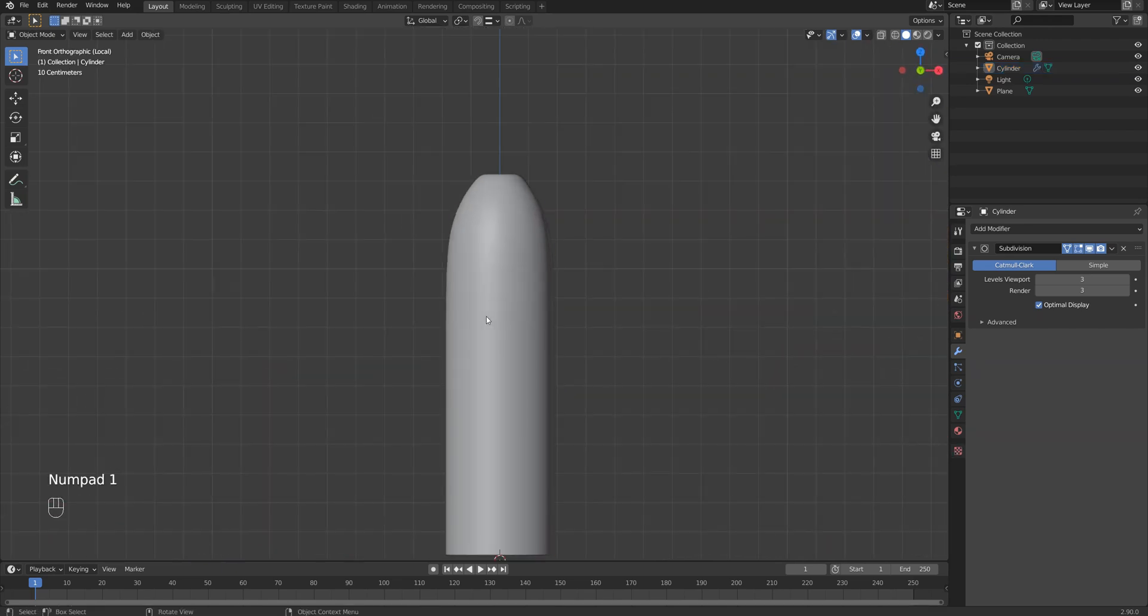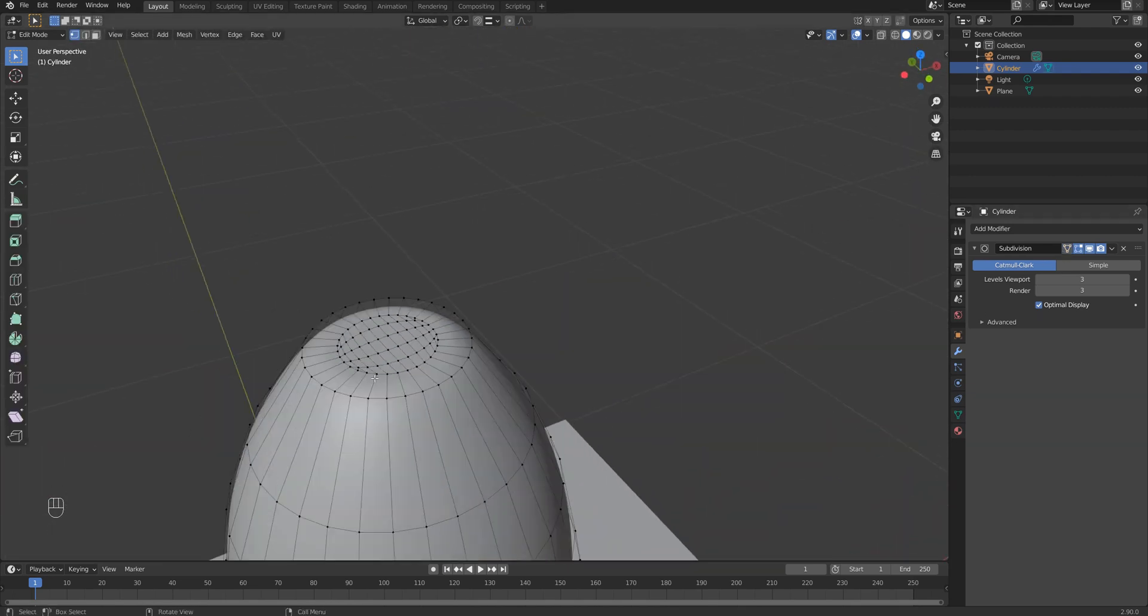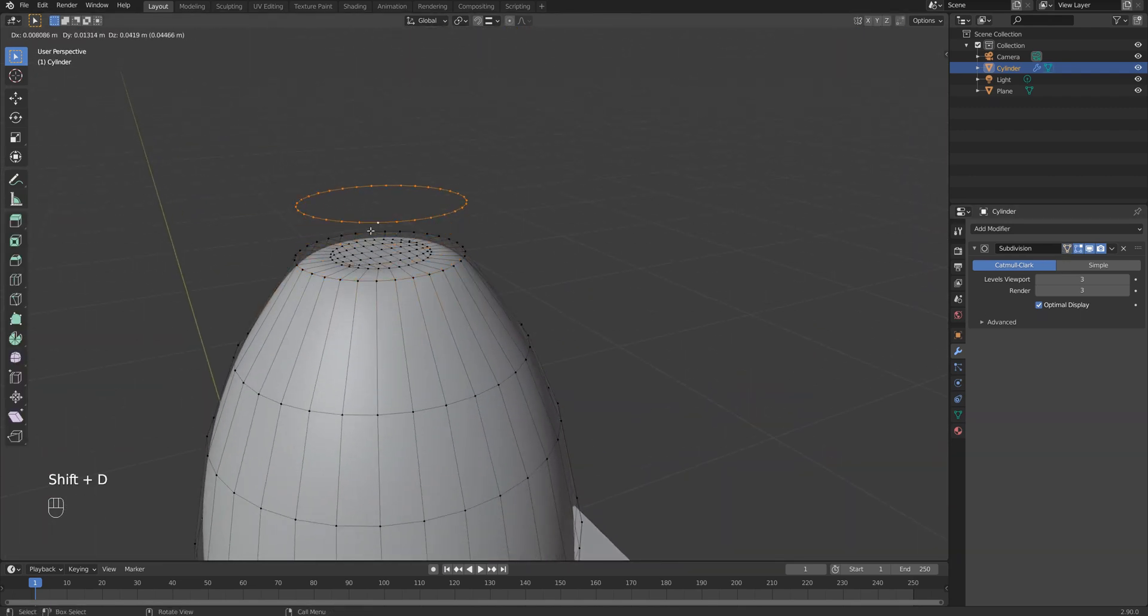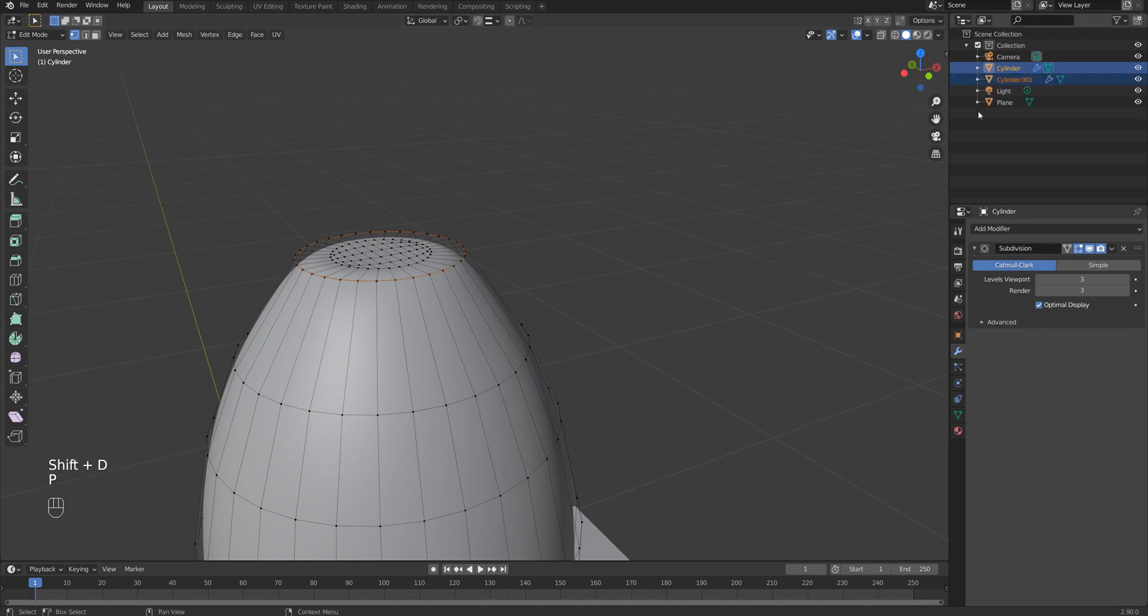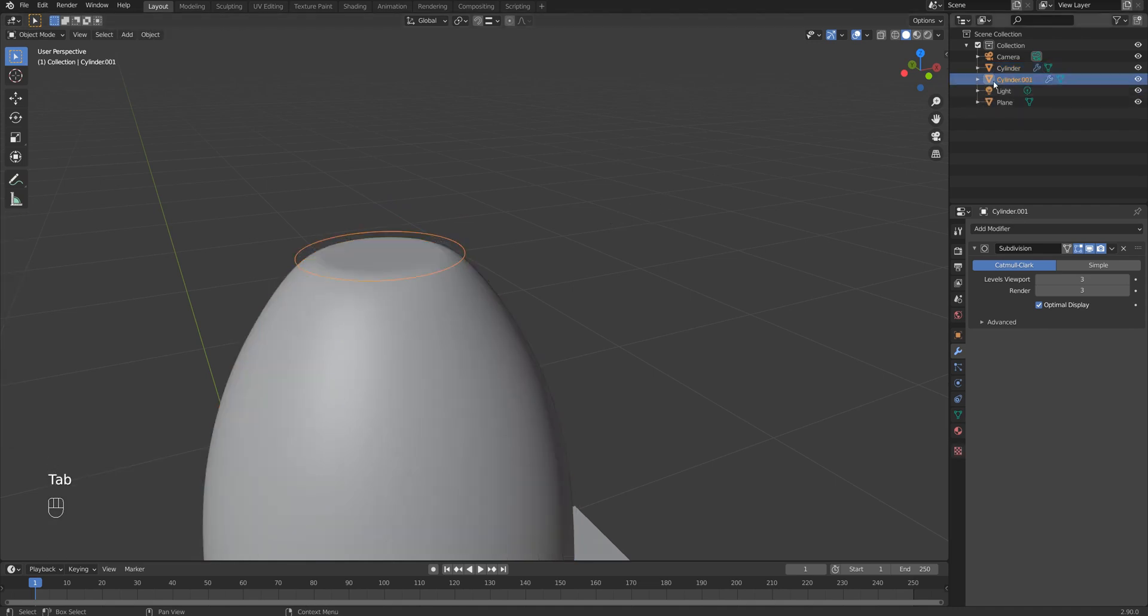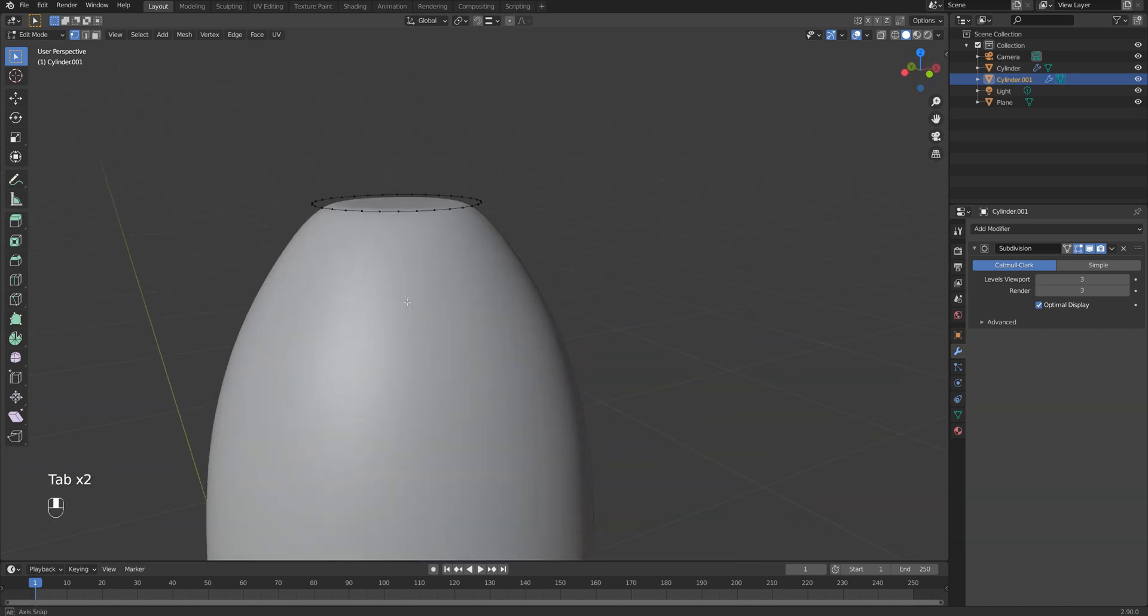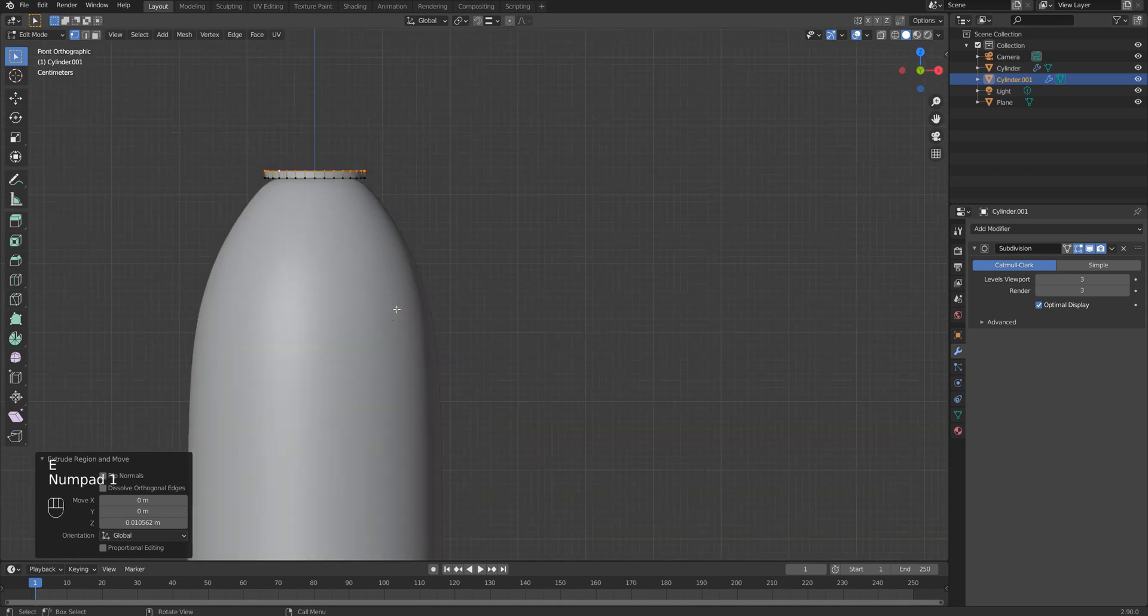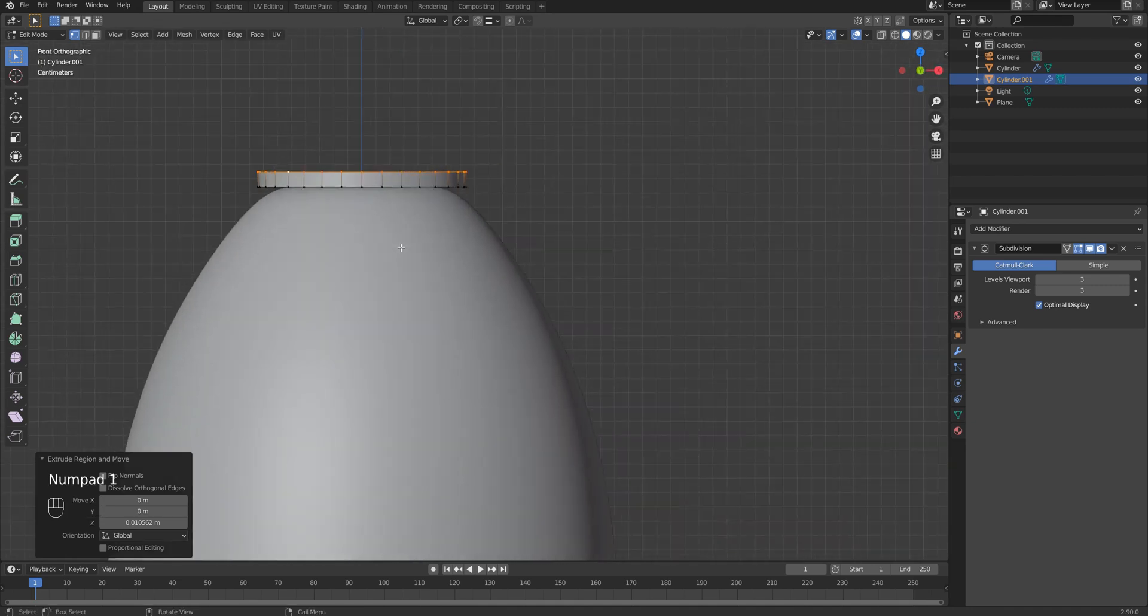The actual bottle is almost done and now it's time to create some sort of cap. I create loop selection for top vertices and then duplicate them by hitting Shift D, and then I click P on the keyboard to create a new object.